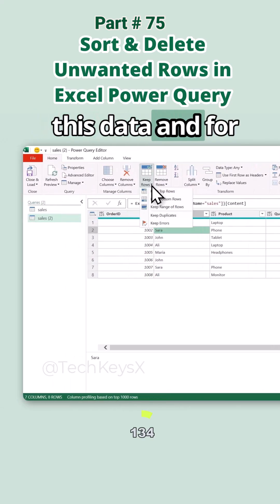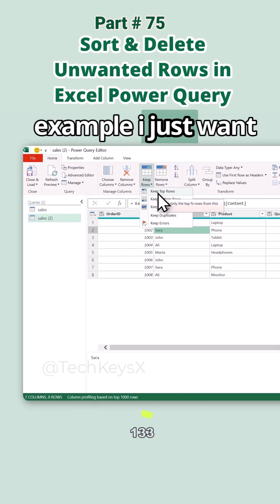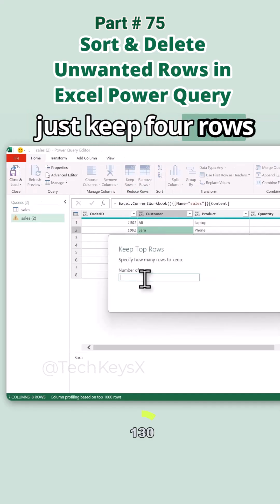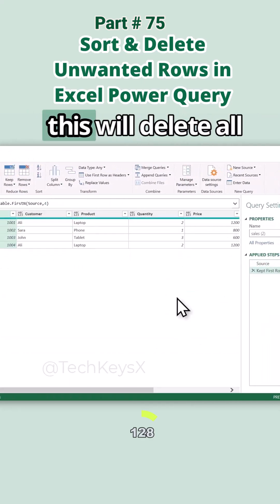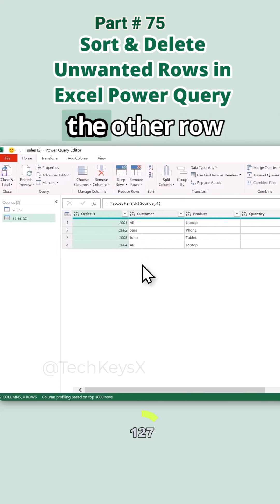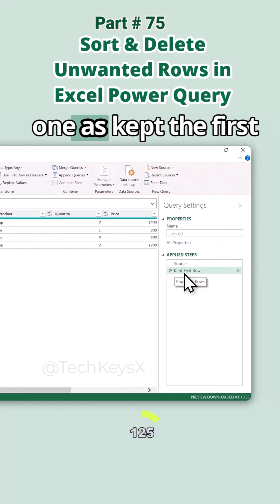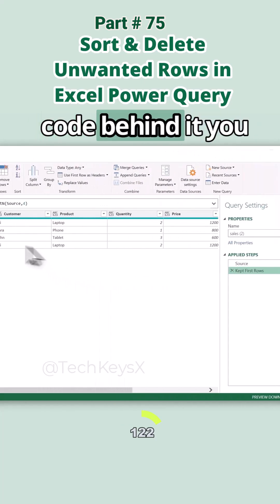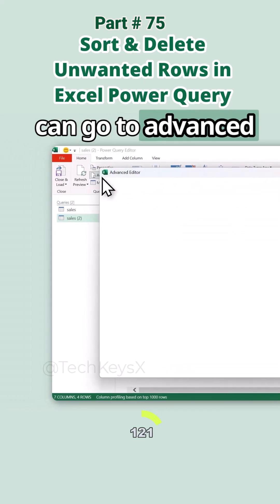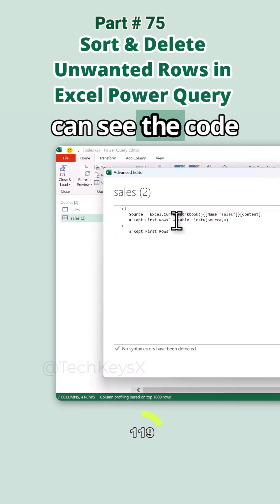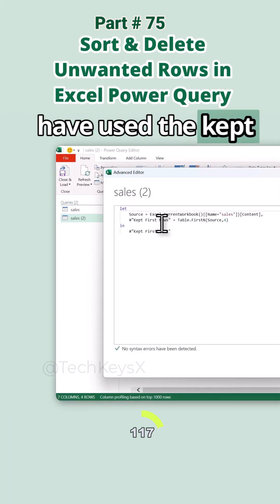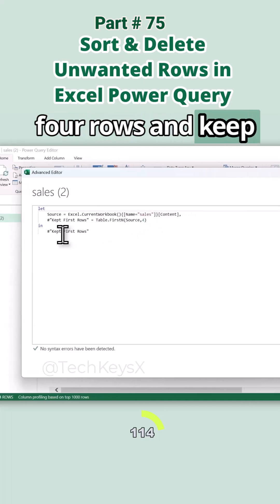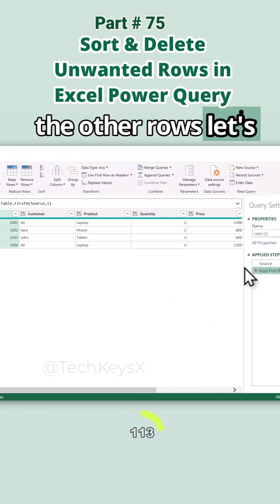I have this data and I just want to keep the top rows — I want to keep four rows on the top. This will delete all the other rows except the first four. If you want to see the code behind it, you can go to the Advanced Editor. You can see the code used is 'Keep First Rows', which keeps the first four rows.